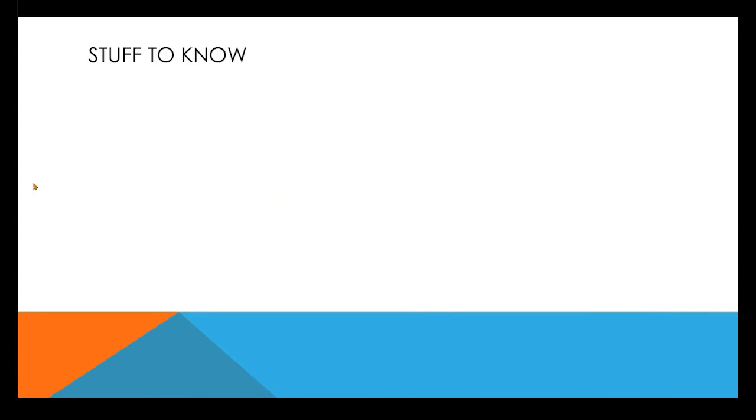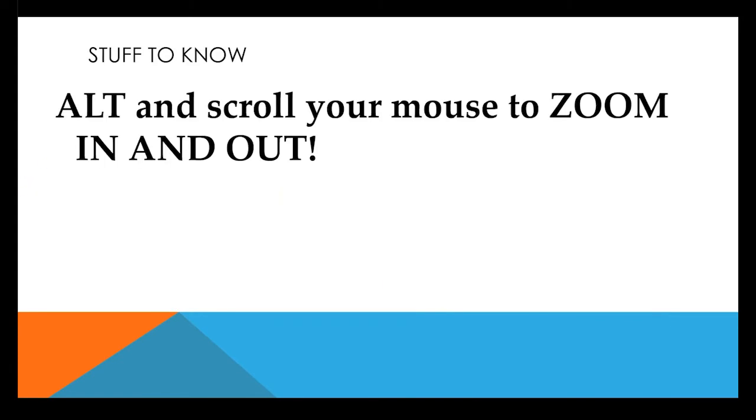Stuff to know about this: the first thing to know is Alt and scroll your mouse to zoom in and out. If you're on a Mac that would be Command, but I am on a PC so know that I'm going to say Alt. Alt and scroll will zoom in and out very easily while you're working on something.